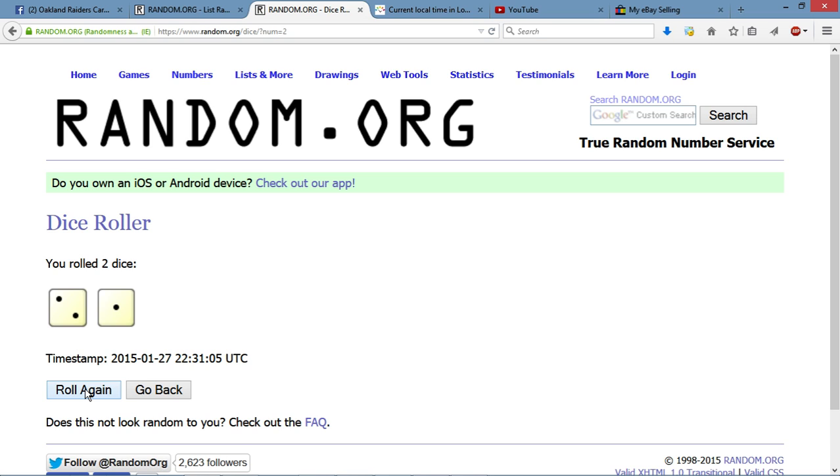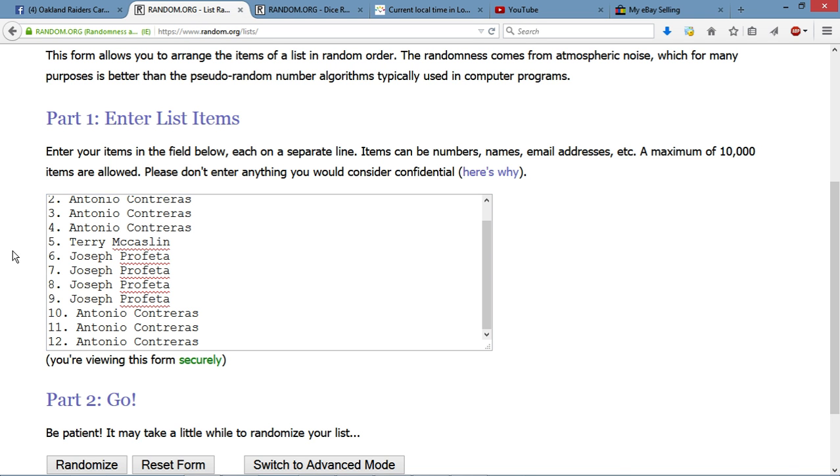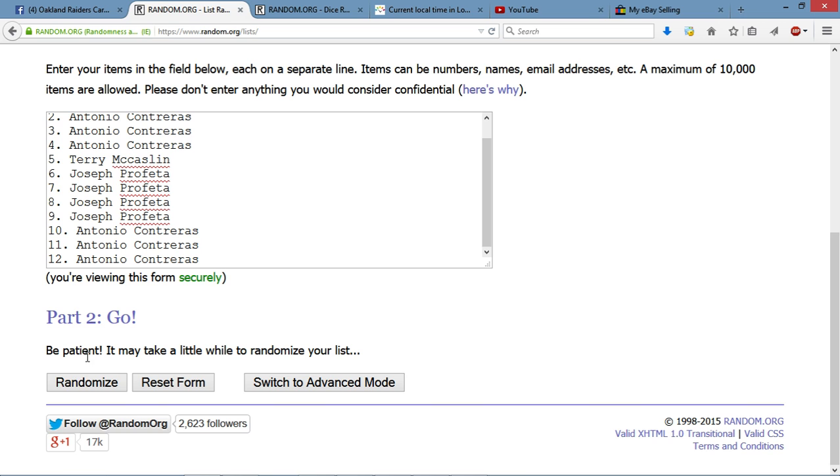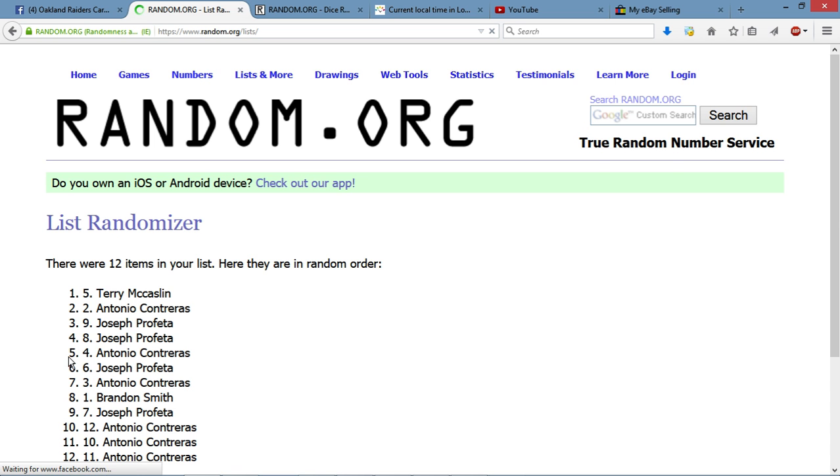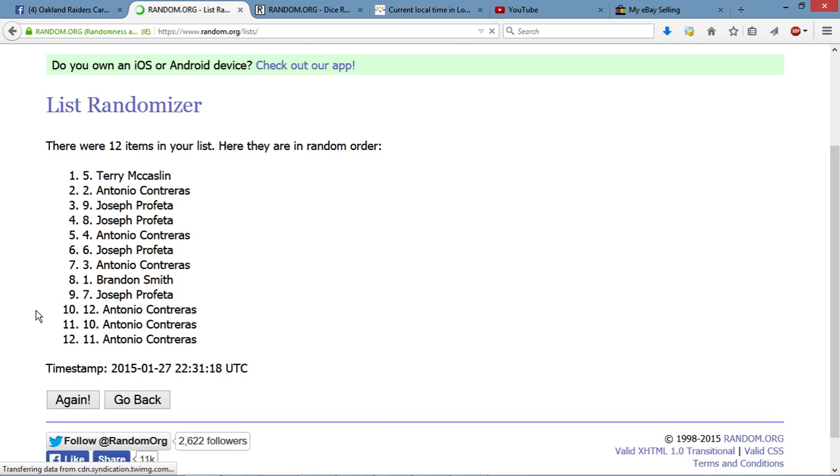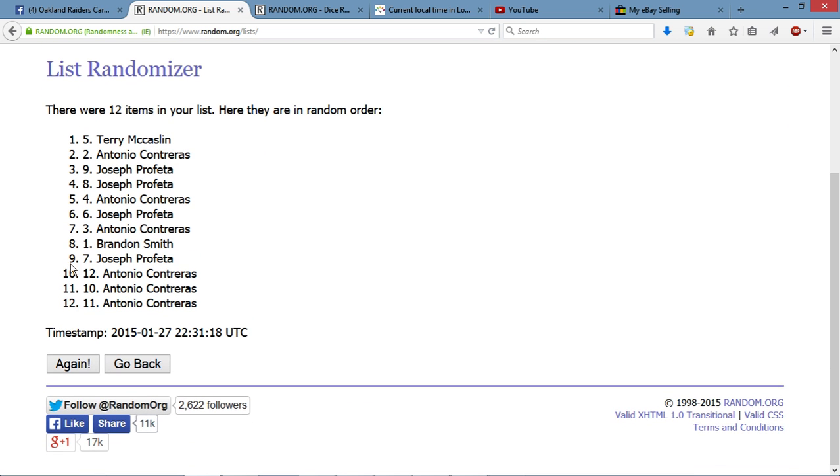Alright, we're going three times. Two and a one. Three times. We got slow rollers today. Two and a one. Three times. Good luck, everybody. Alright, after one. We got 12 items on the list. Terry's up top.